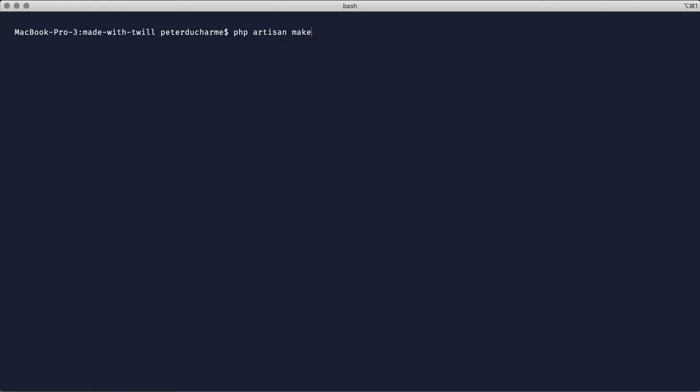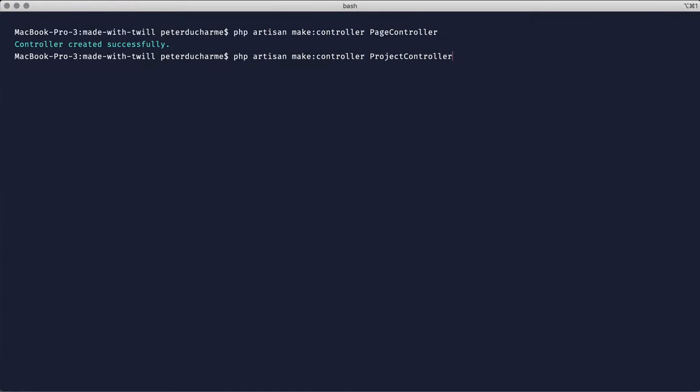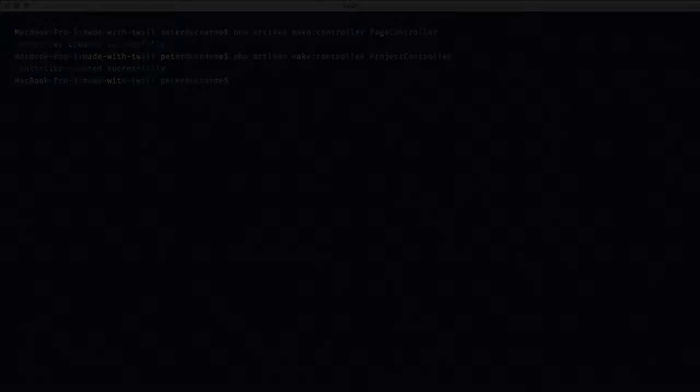We'll begin by creating some controllers for the public-facing part of the site.